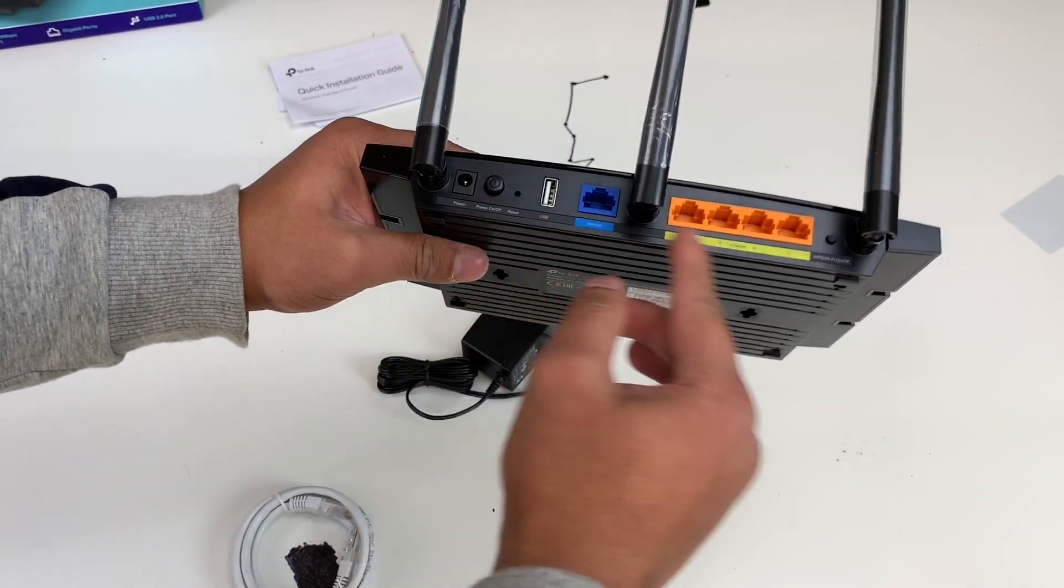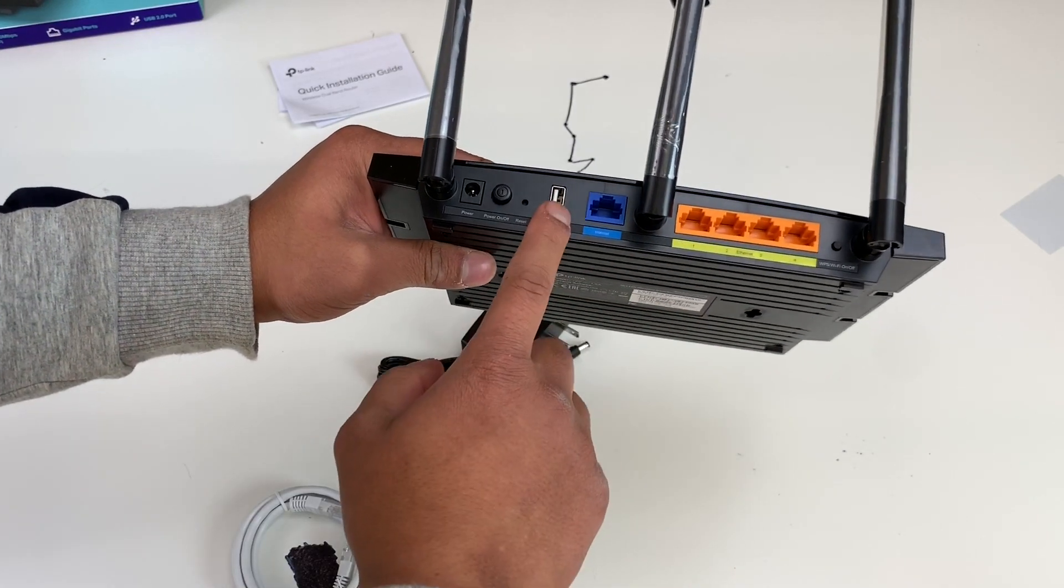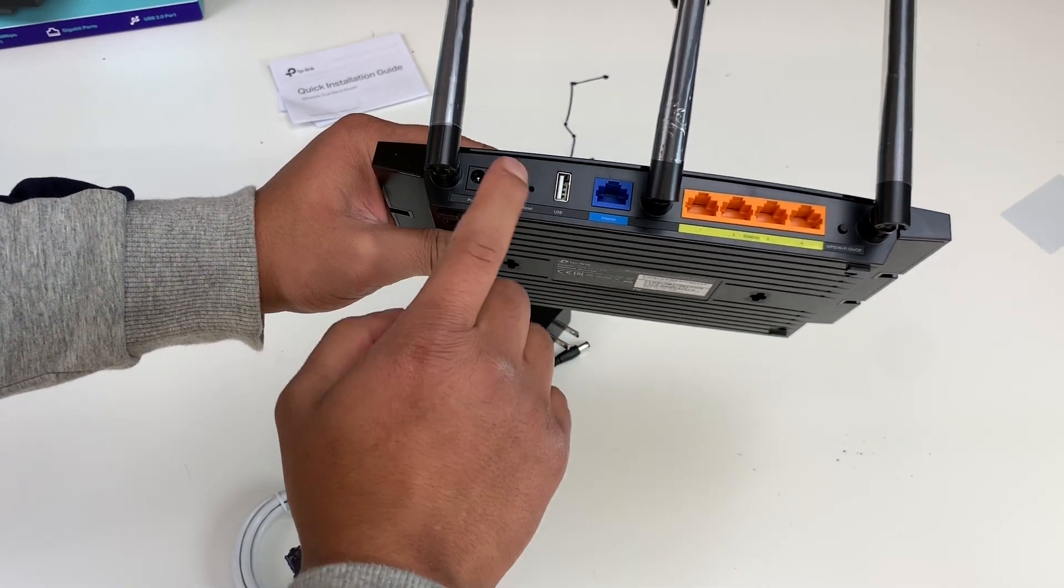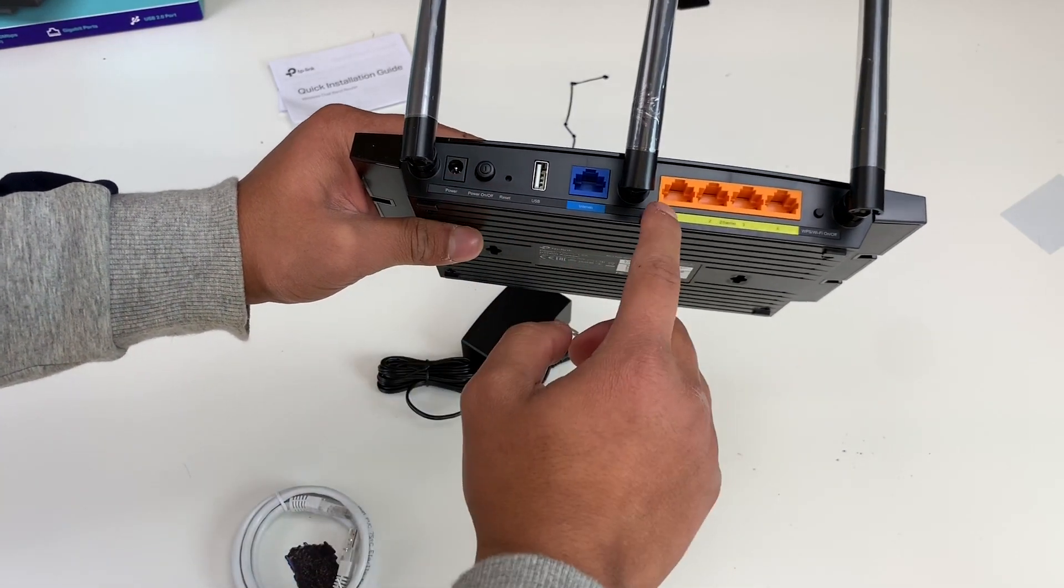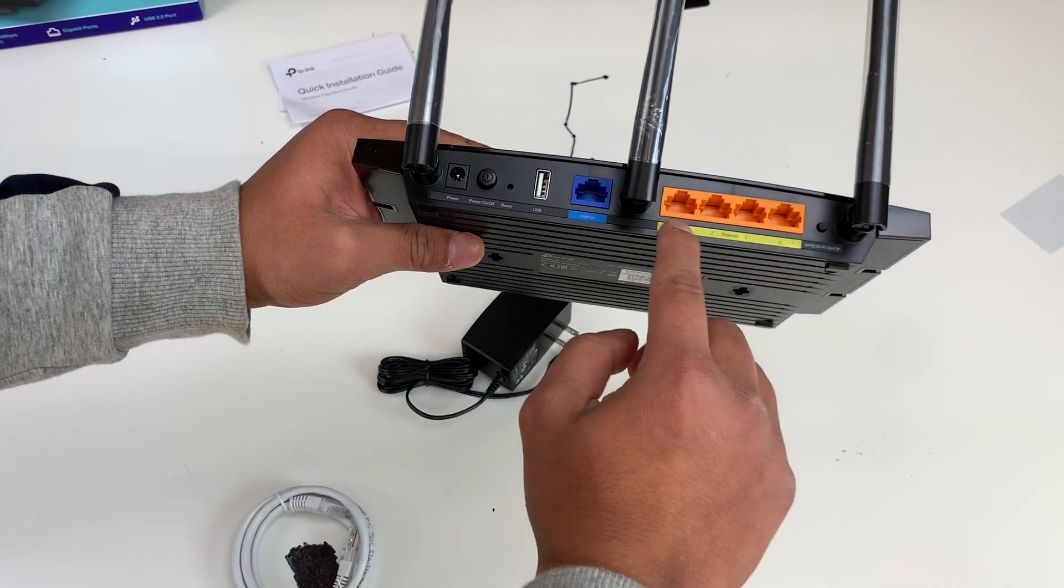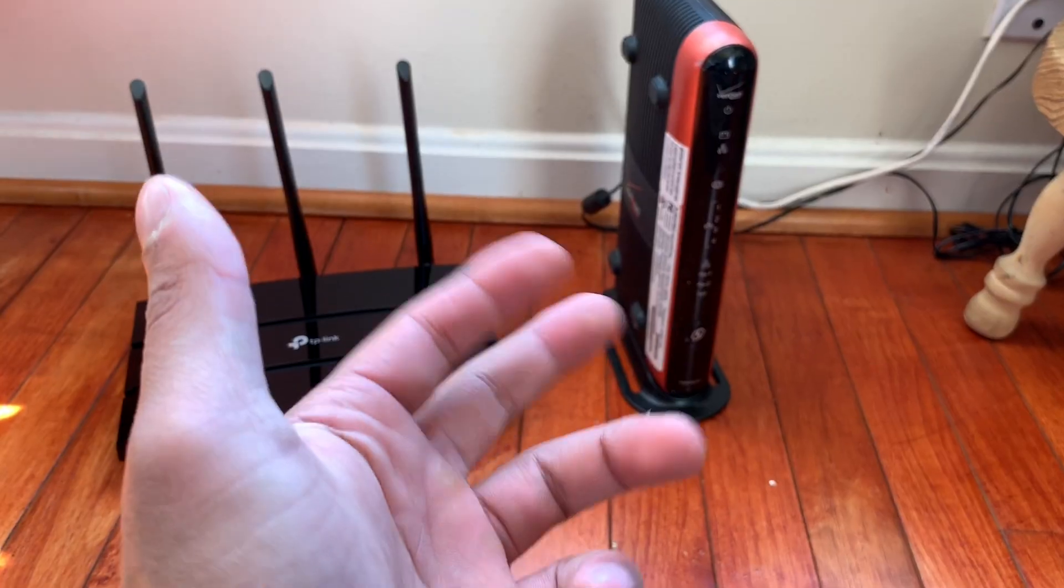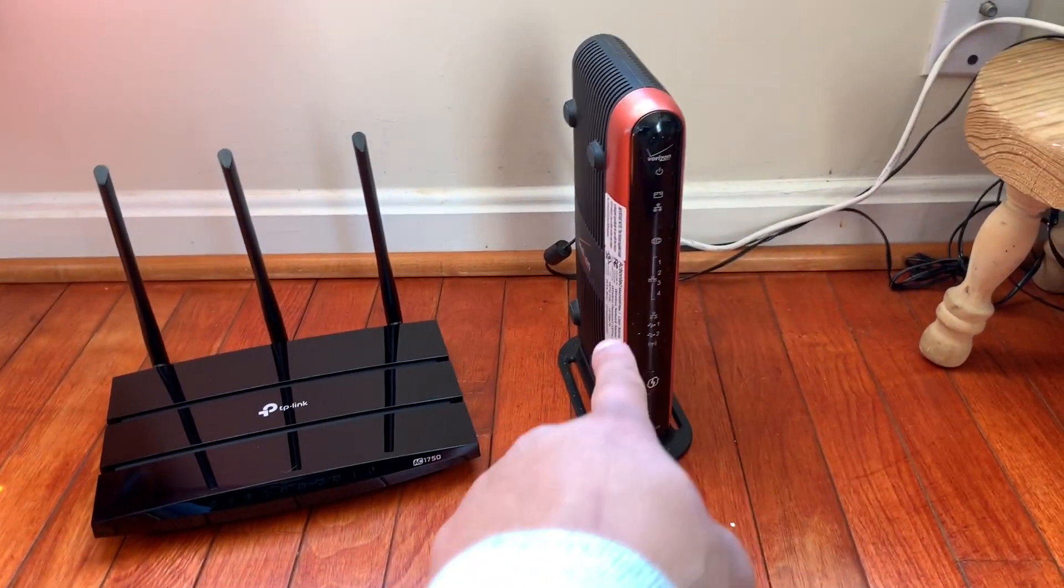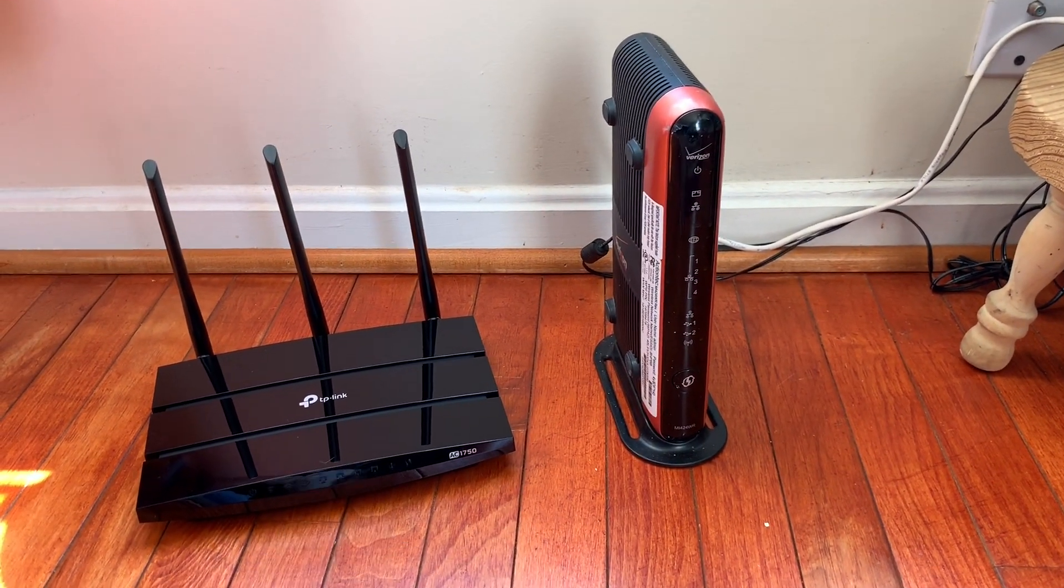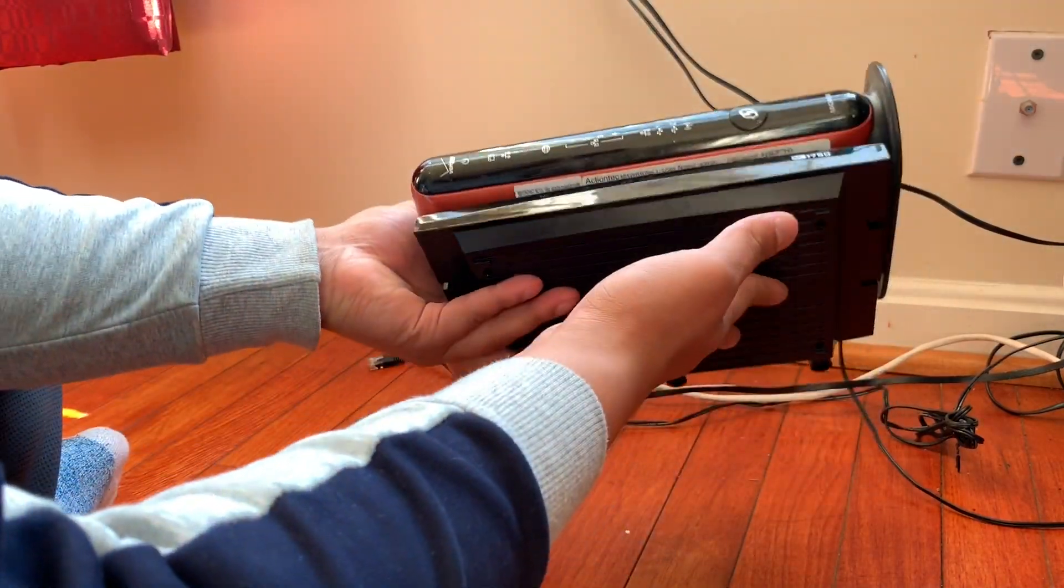On the back, we got all of the ports right here. There's even a USB port. There's the power, and this is for the adapter right here, and these are for the ethernet cables. It has four ethernet ports, and then this one's for the internet. Here's a quick comparison with the old router and the new router. They're pretty much the same size.